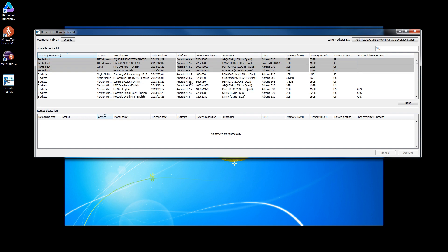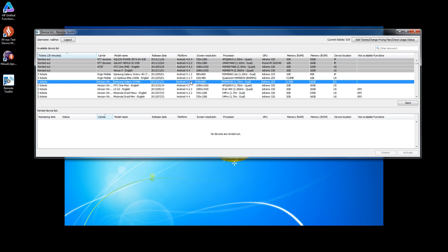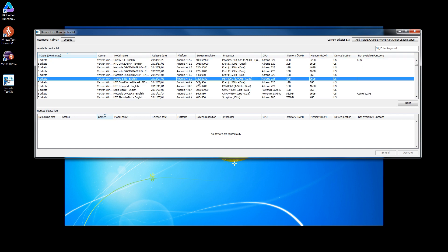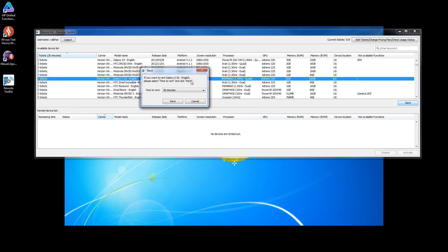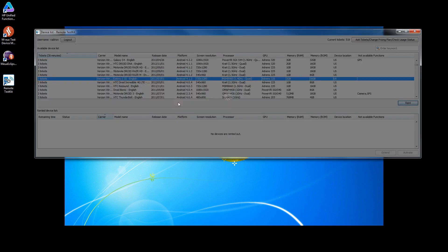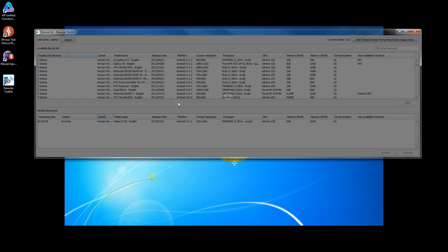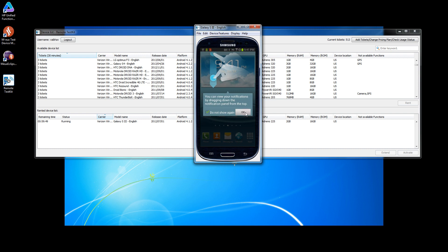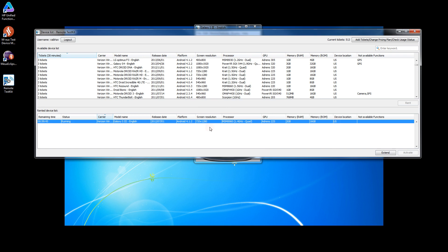Here I'll rent one device. I click on rent and it will show me a pop-up for how much time I want to rent this device. Let's say 60 minutes. So we have the device here — this is a real device located in the United States with network connectivity from Verizon.